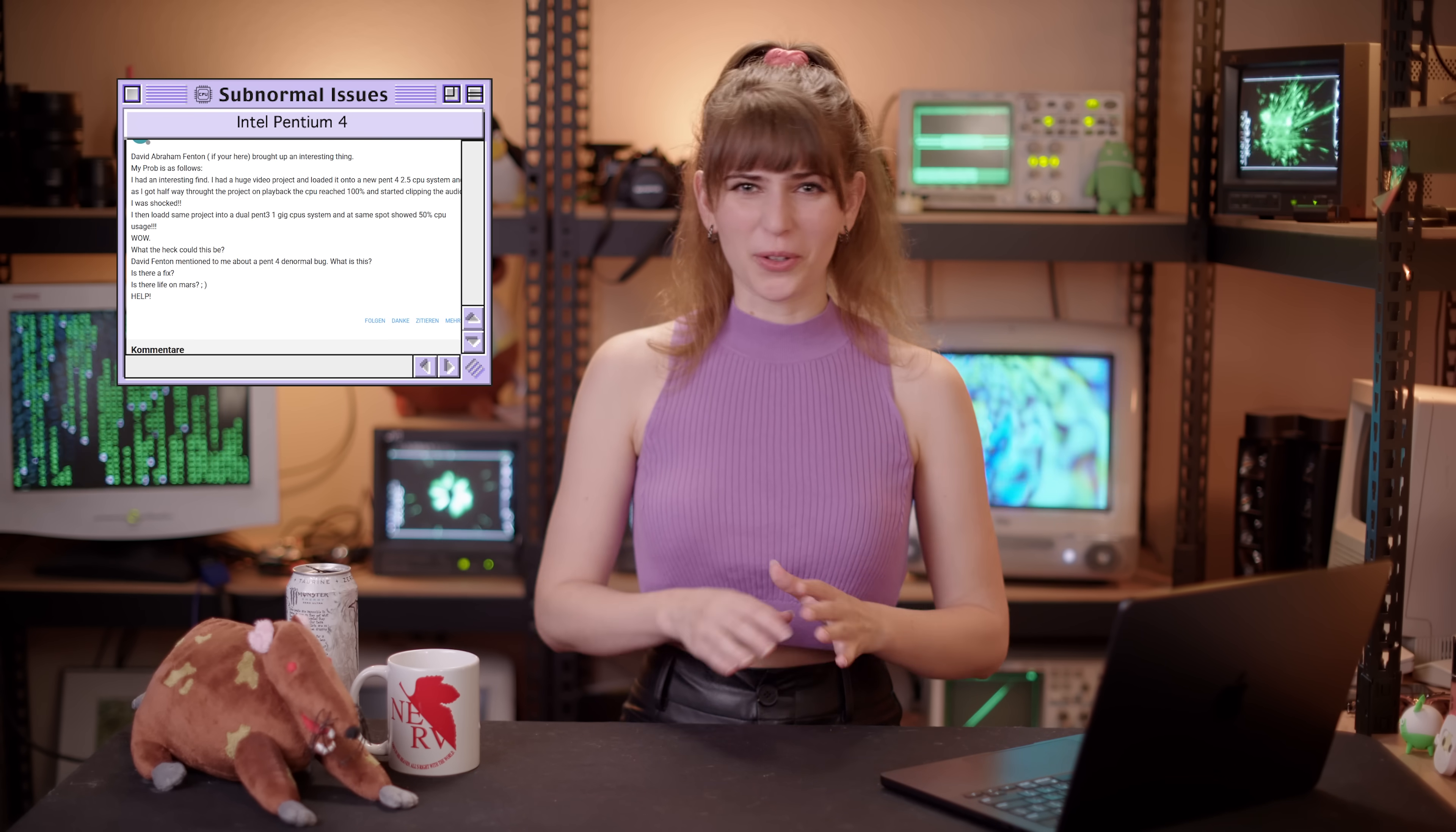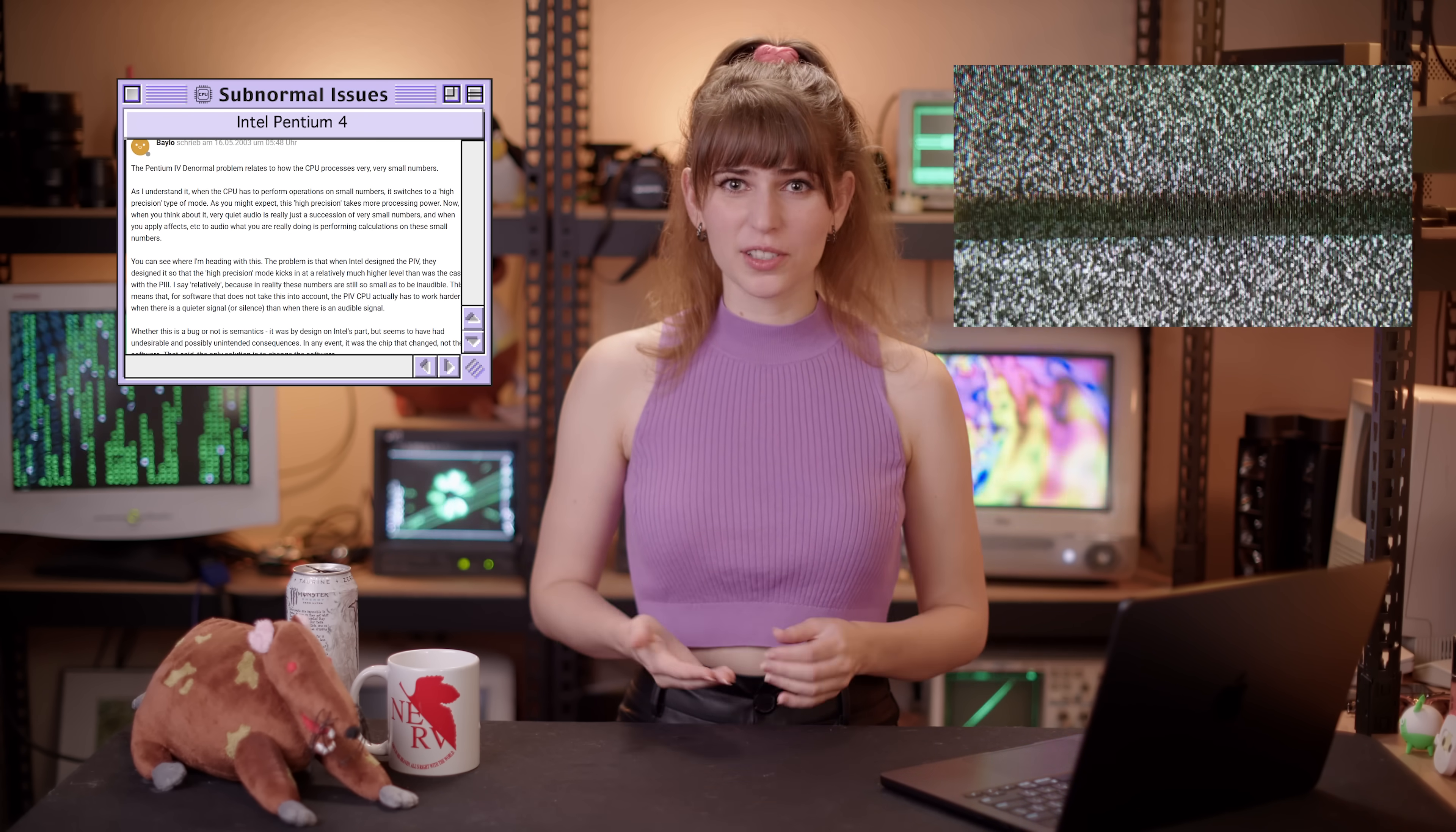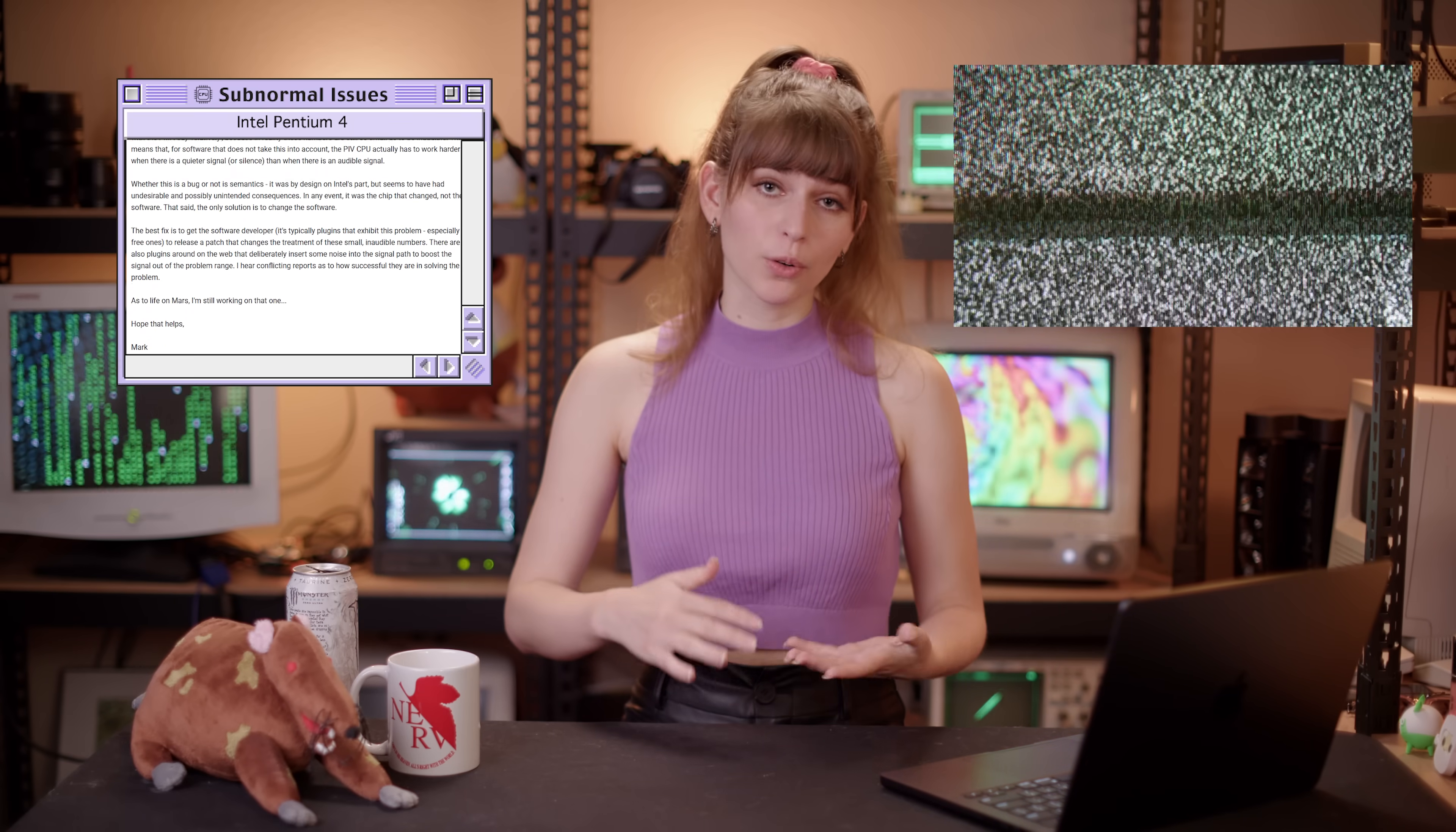So what was happening? Well, the processor was actually properly handling calculating subnormal numbers to have more exact arithmetic. Audio engineers came up with crazy workarounds, such as adding constant fuzzing to audio tracks so that they would never slip down into that subnormal category of calculations.